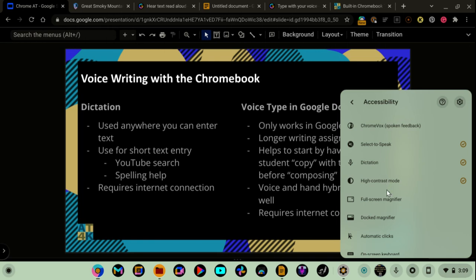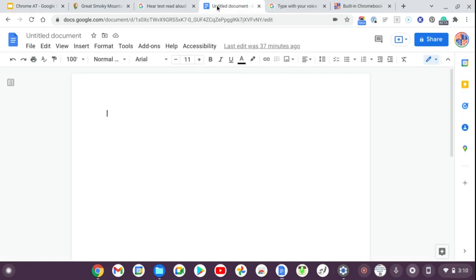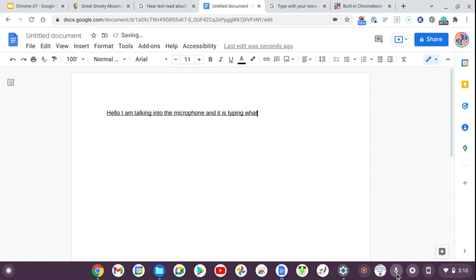I accidentally hit high contrast mode — you can see what that looks like. Over in a Google Doc, I click the microphone, it turns white, and I dictate: 'Hello, I am talking into the microphone and it is typing what I am saying.' I click to turn it off and it stops. However, with Dictation, keep in mind it only listens until you pause for a few seconds and then turns off, which can be frustrating for longer writing. For that, it's better to use the built-in Google Docs dictation feature.